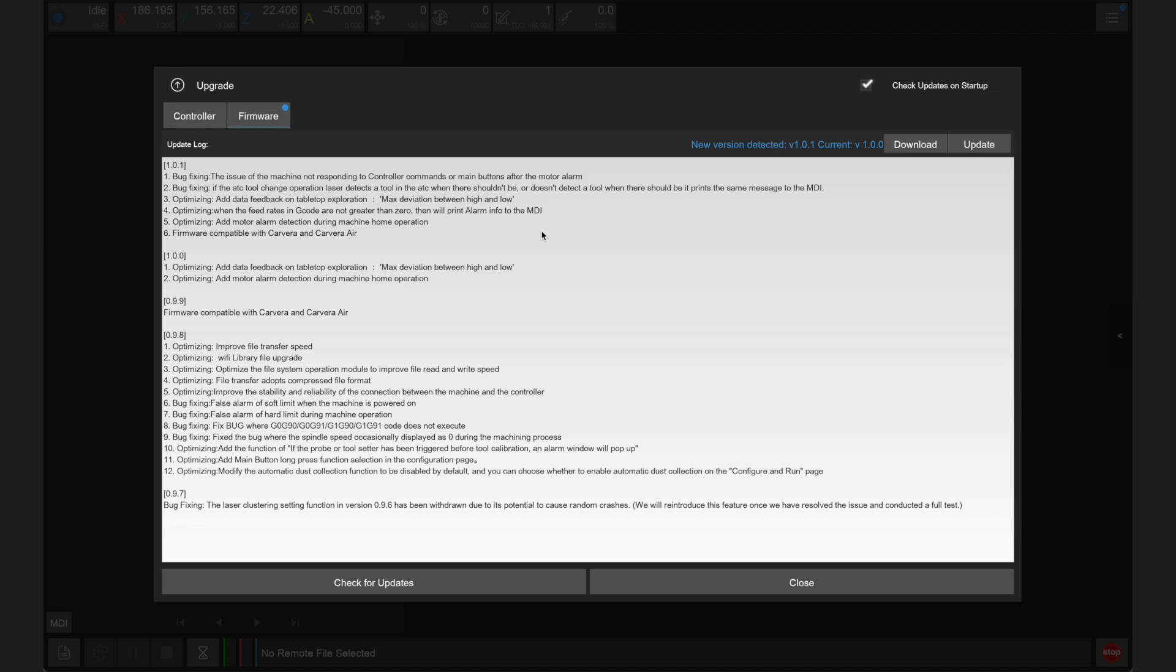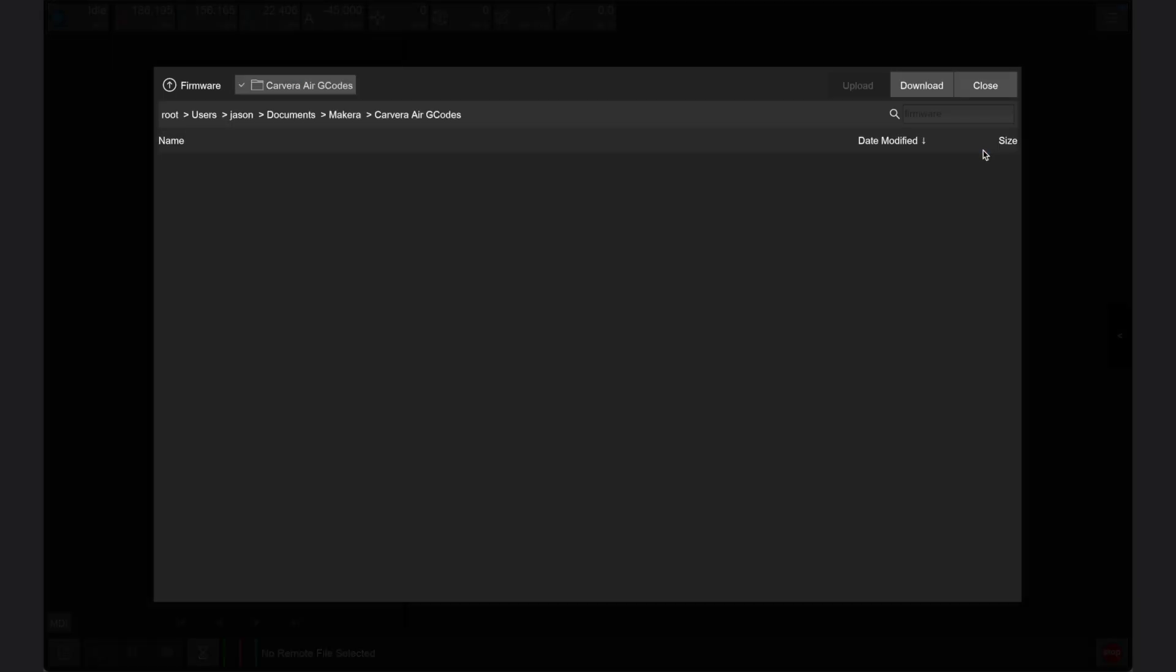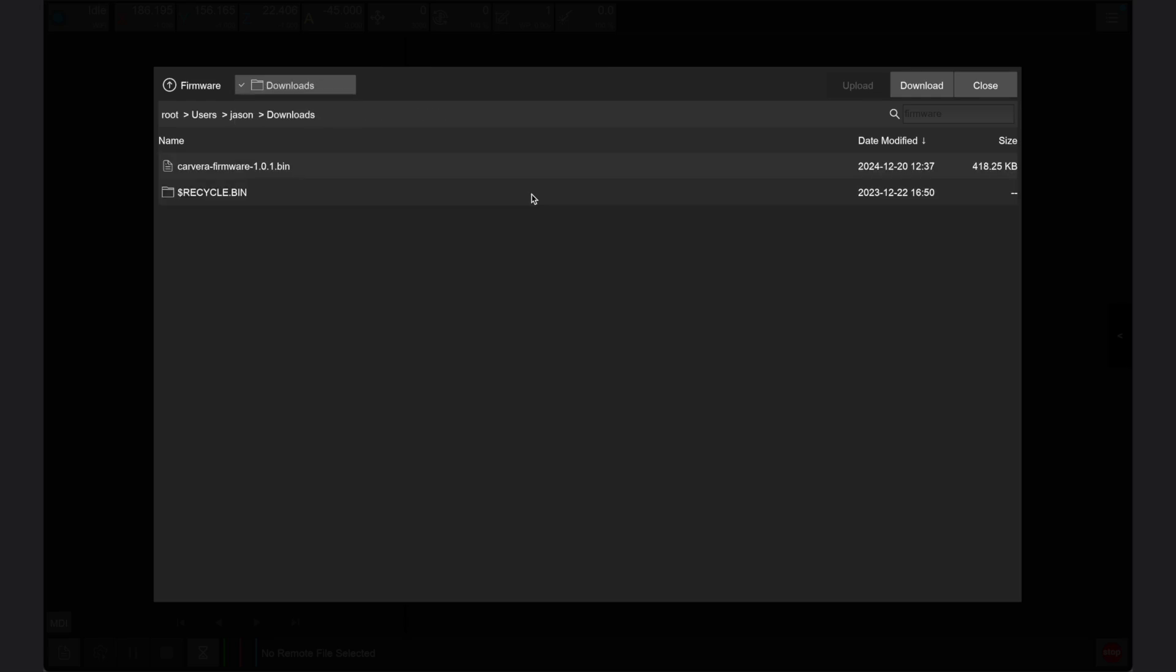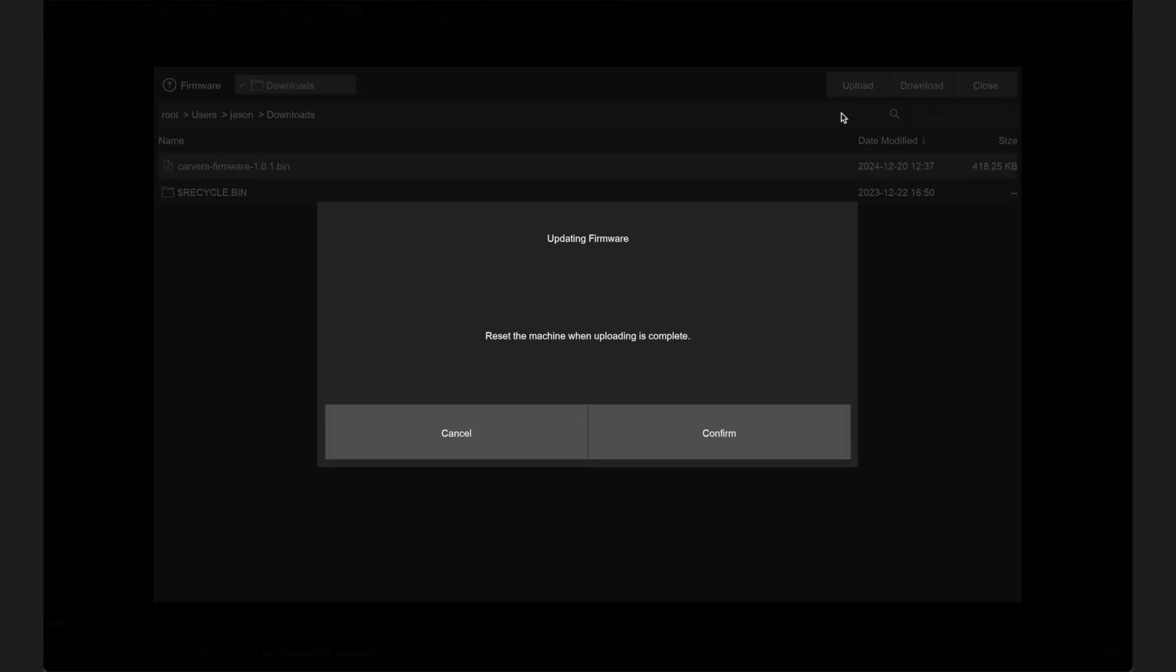Once we've downloaded a firmware bin file for our device, we can return to the Carvera controller app. In the upgrade window that we were in before, we can click the update button to launch a file browser. From here, navigate to the location of the firmware file on your device, select it, and then click upload.